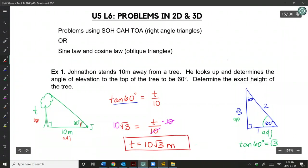Therefore, the tree must be exactly 10 root 3 meters.